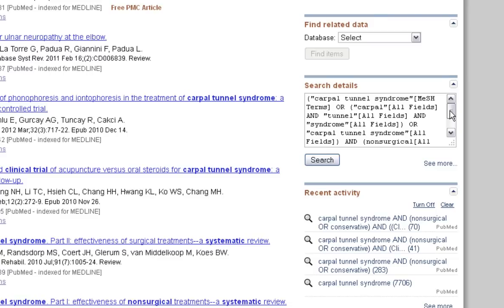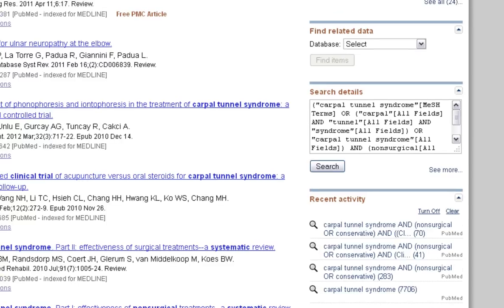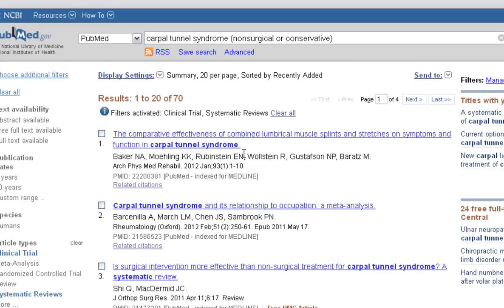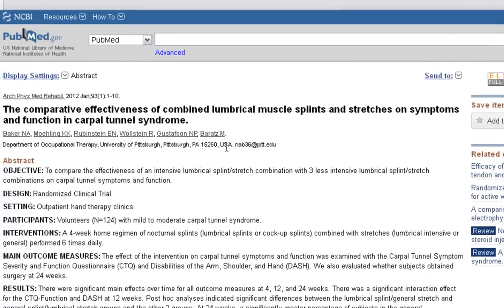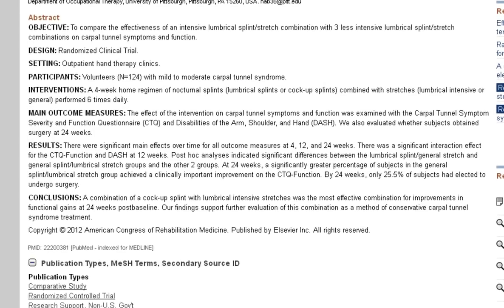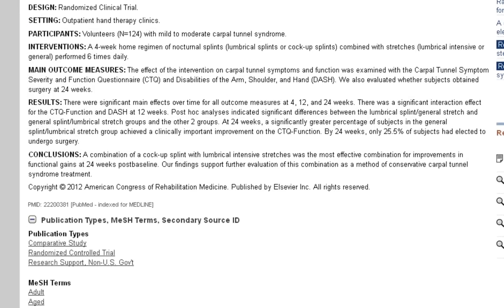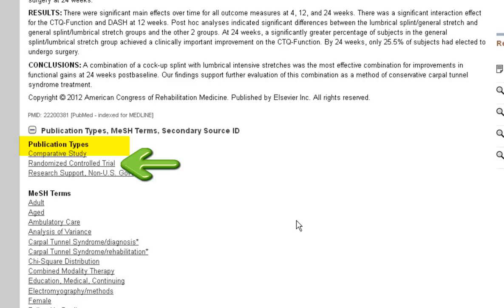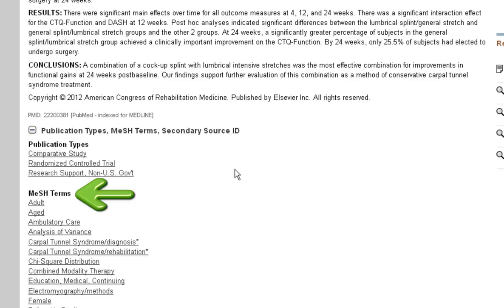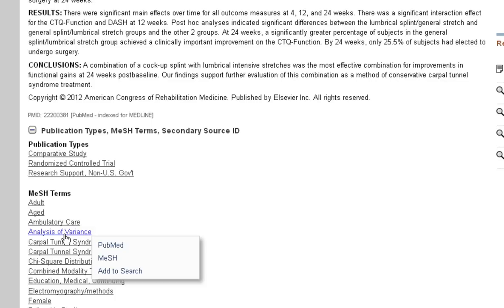If you want to see the specifics of how PubMed interprets your search terms, be sure to look here. Next, I'll go ahead and click on an abstract to view more details. Scrolling down, you'll see the publication type is a randomized control trial. The abstract also lists associated MESH headings. If you find one or more of the MESH headings particularly relevant, you can click on the term to add it to your search.